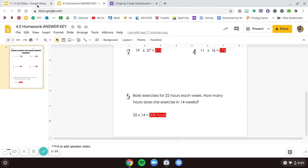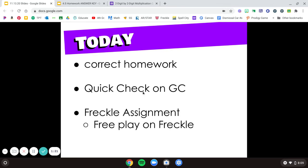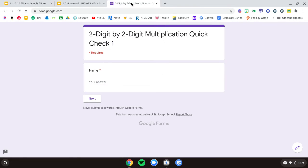Alright, so let's look back at our checklist. We went over our homework, awesome. Now what you're going to do is your quick check on Google Classroom. On Google Classroom there is this Google Forms.